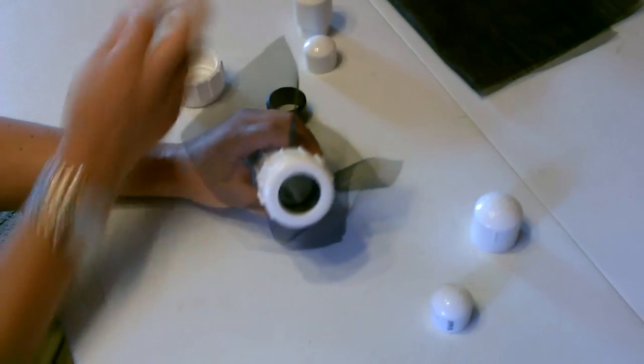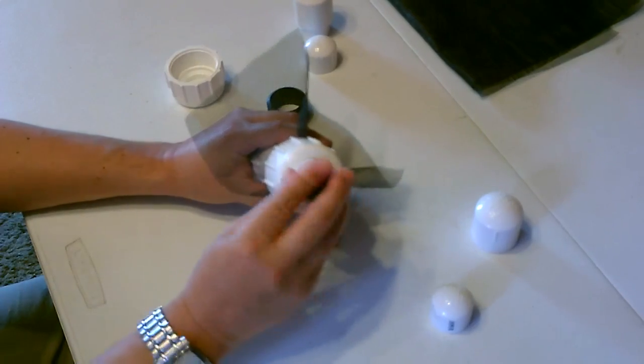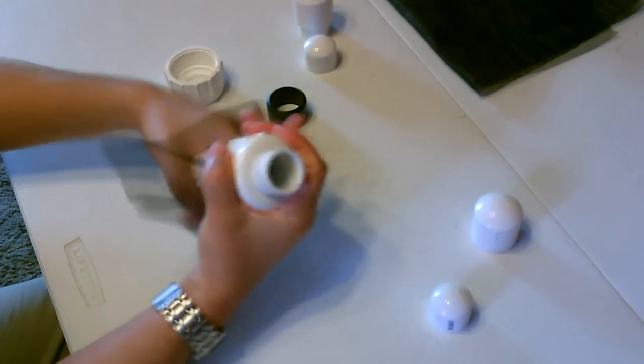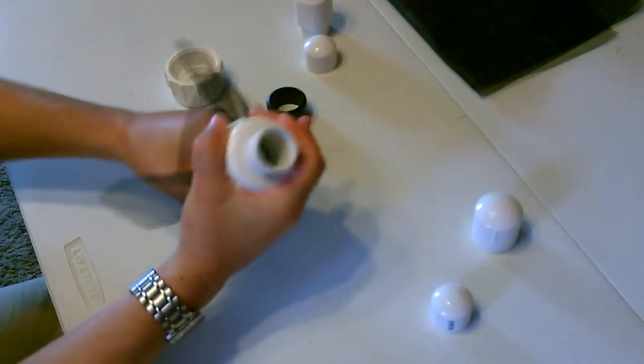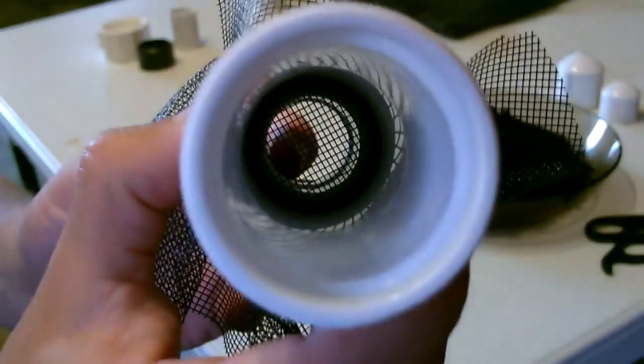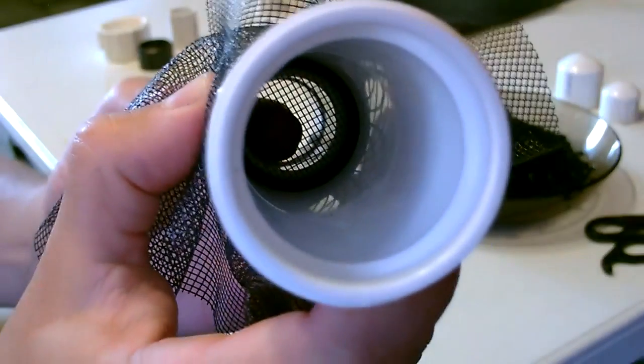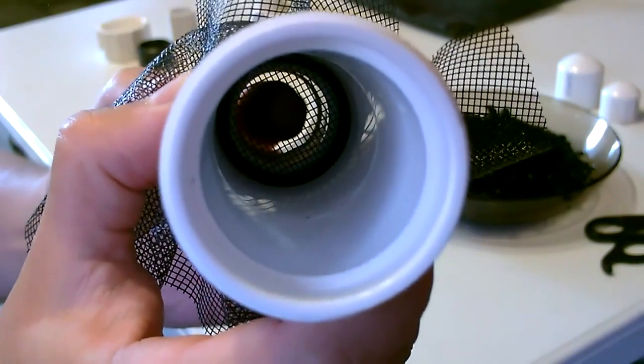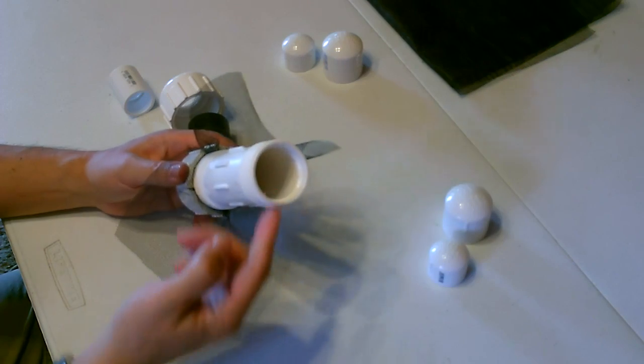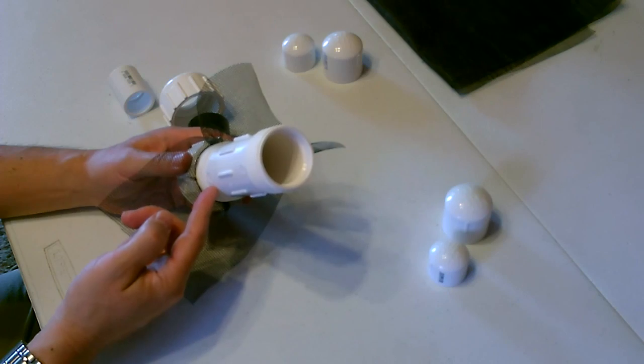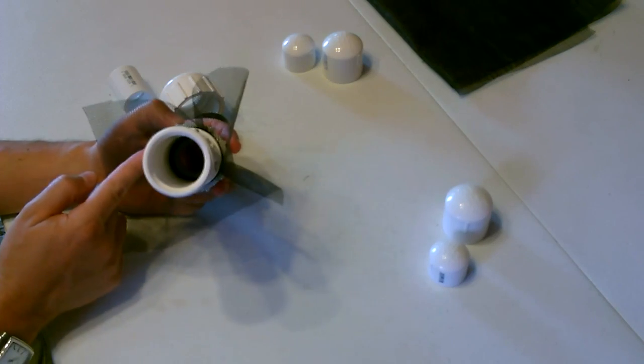Take your pipe, put that in there, tighten it down. Now all you do is add the rinsed activated carbon in the cylinder.